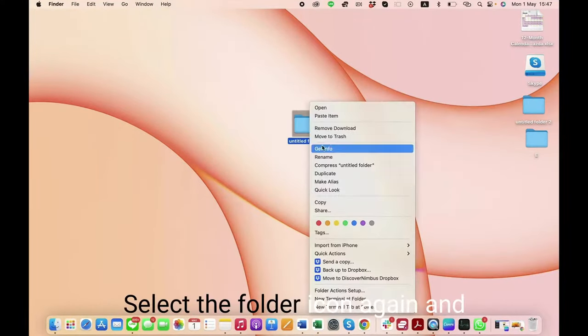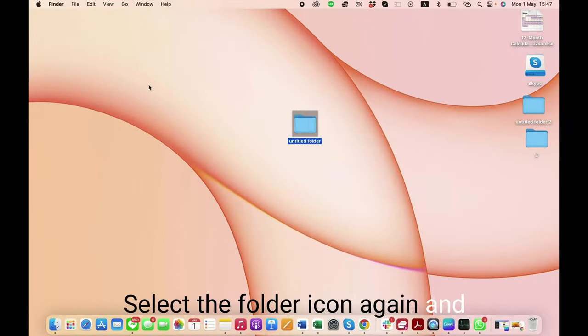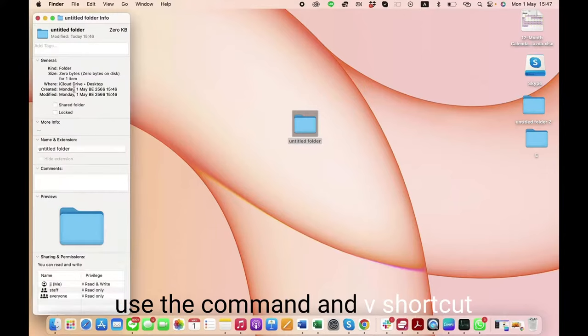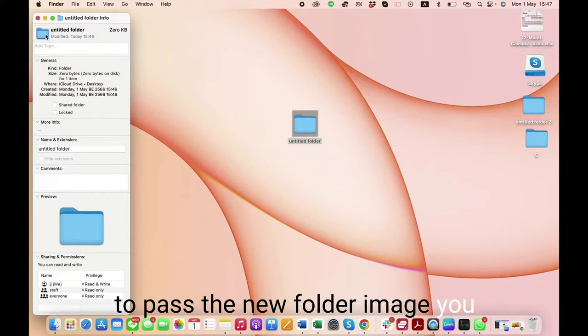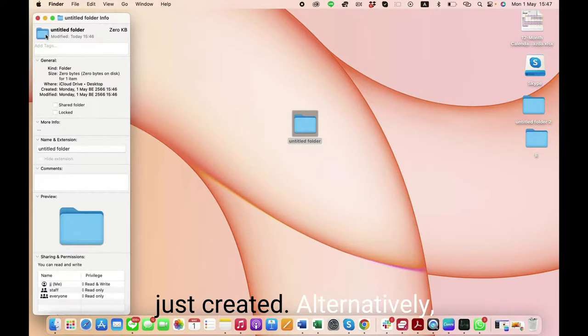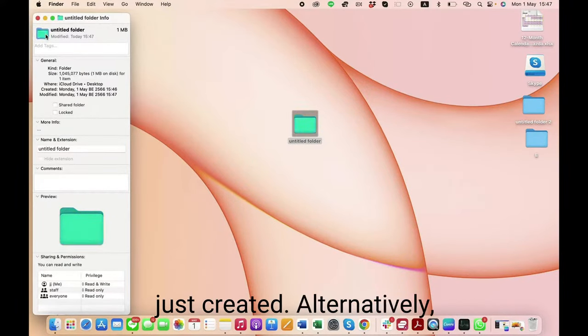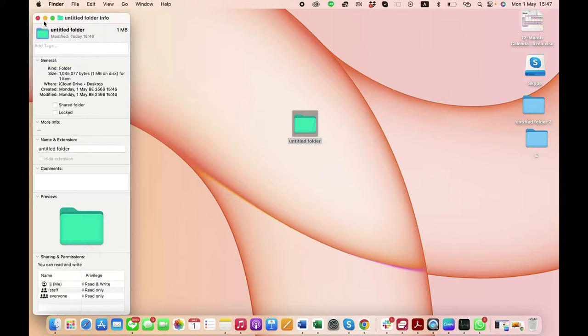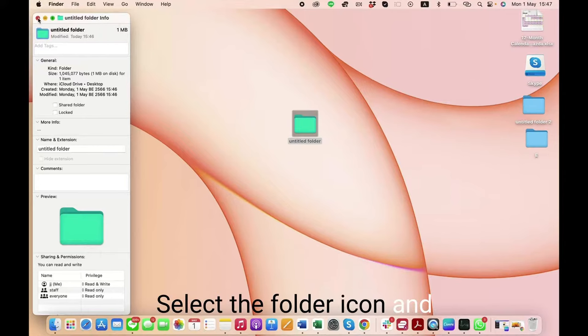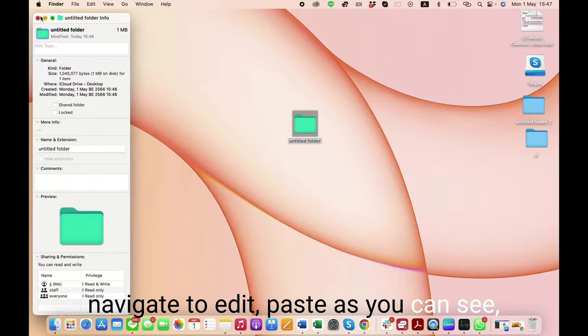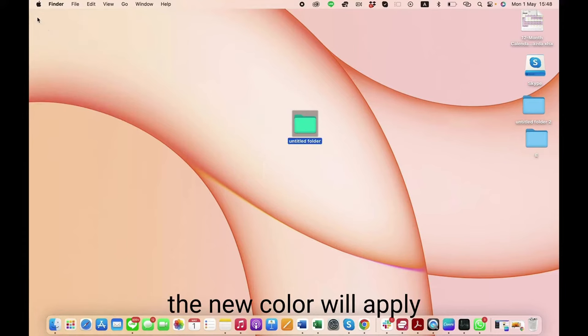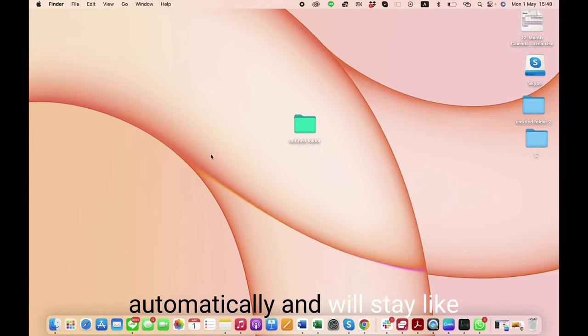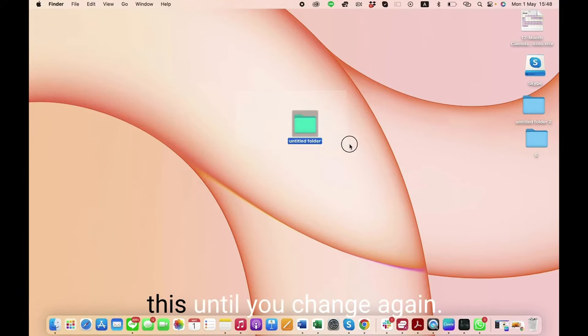Select the folder icon again and use the Command+V shortcut to paste the new folder image you just created. Alternatively, select the folder icon and navigate to Edit > Paste. As you can see, the new color will apply automatically and will stay like this until you change it again.